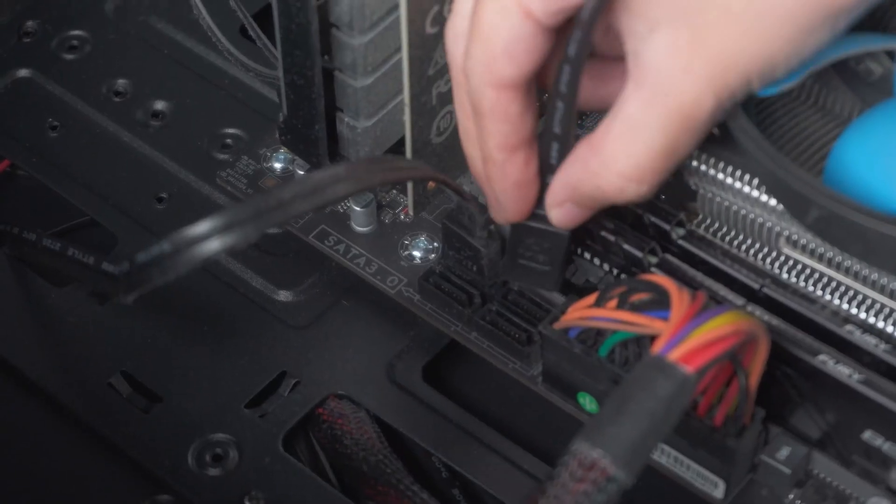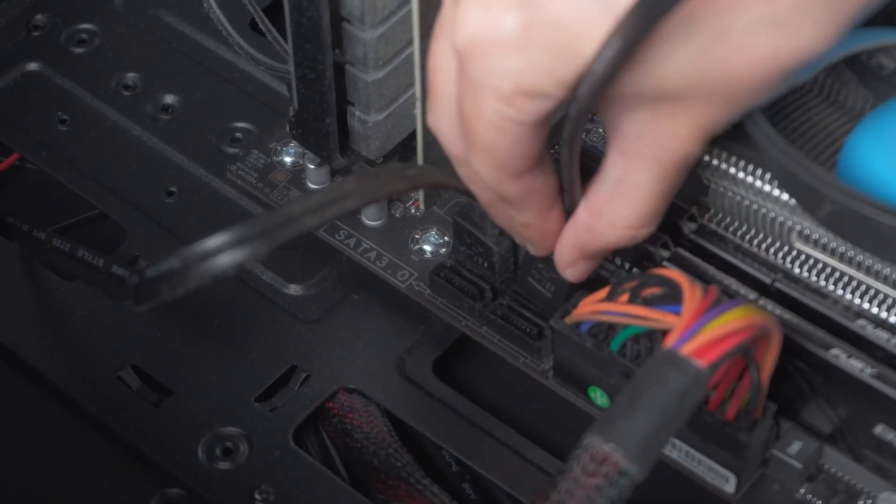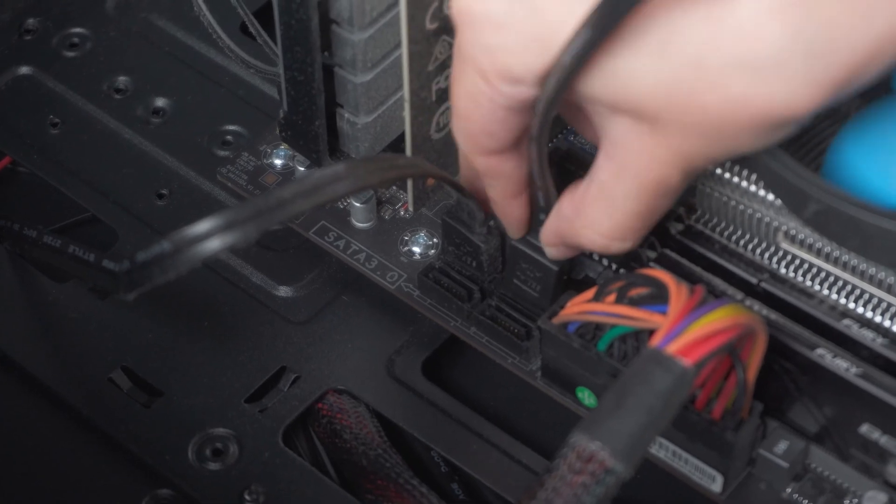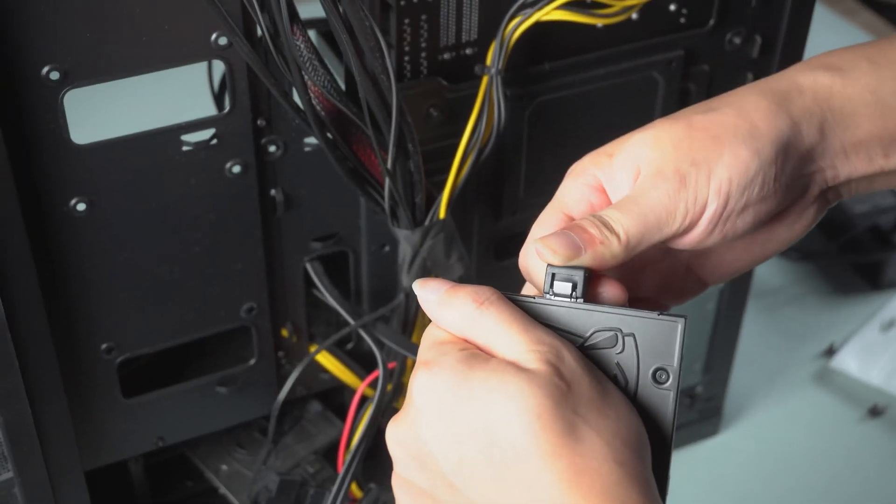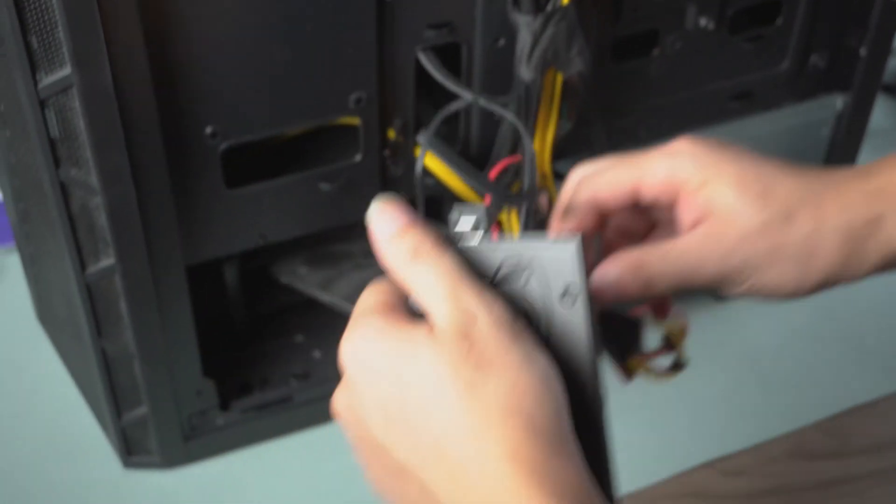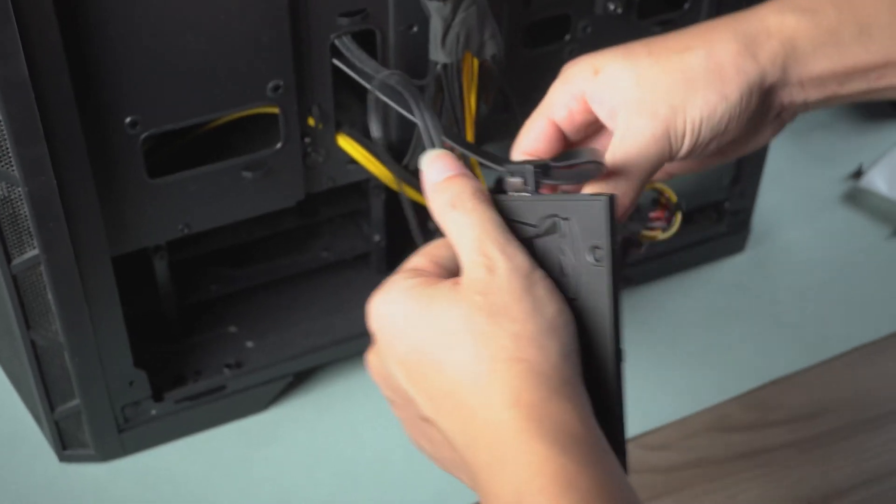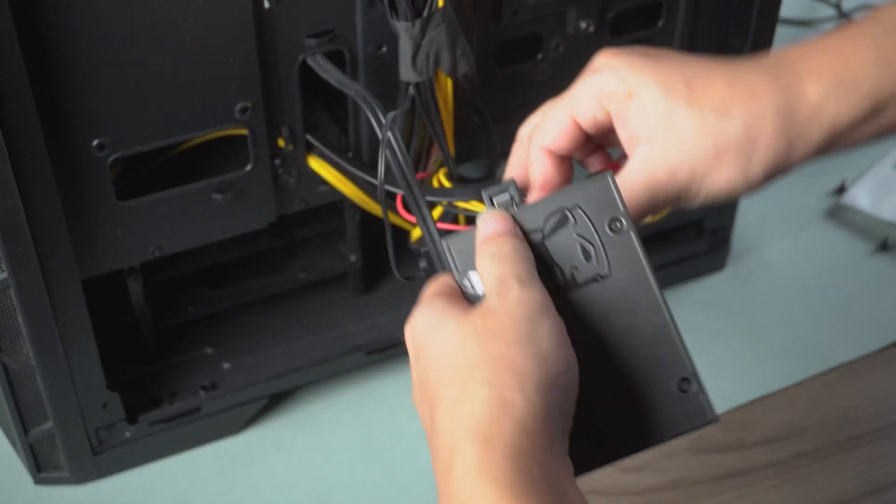Plug in the SATA cable on the motherboard. Plug the SATA cable into the hard drive and connect the power cable.